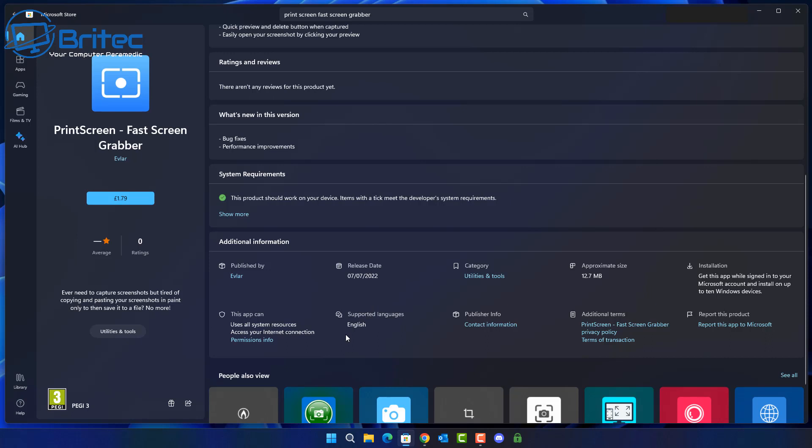So take a look at this one here. This app can use all system resources. It also can access your internet connection. Now what you need to ask yourself is why would a program like this need internet access?